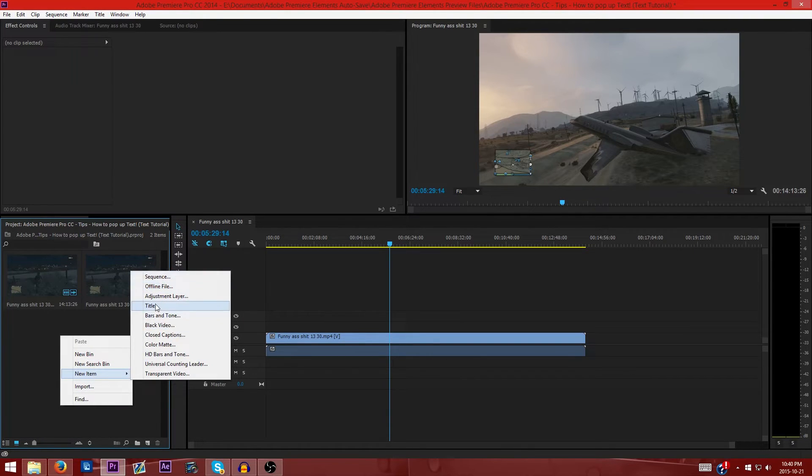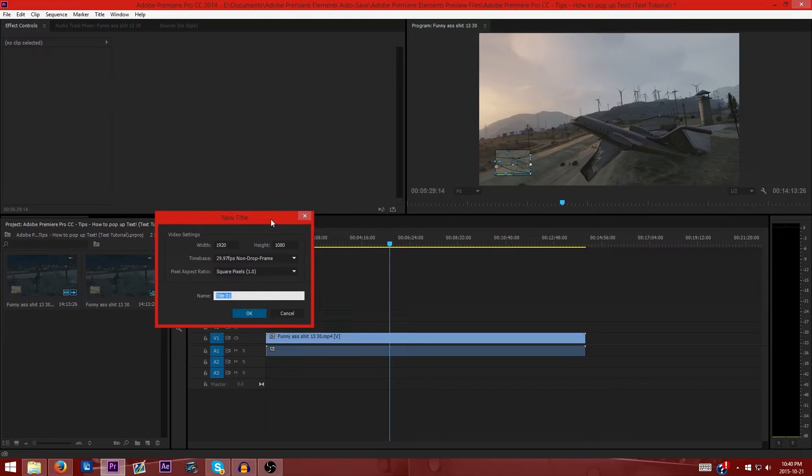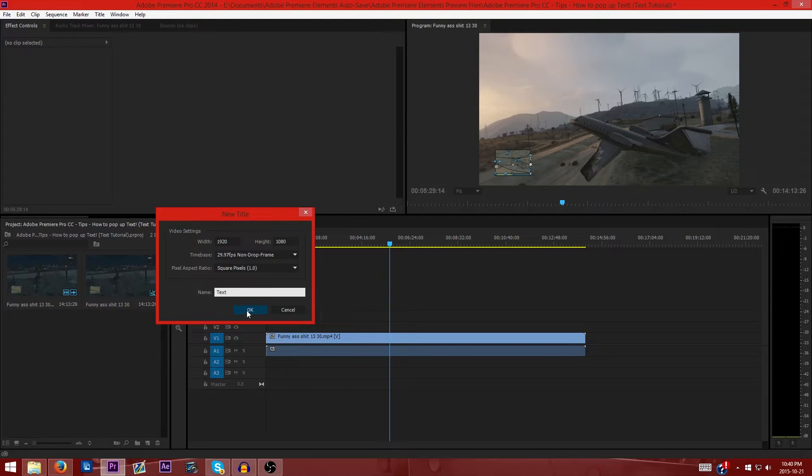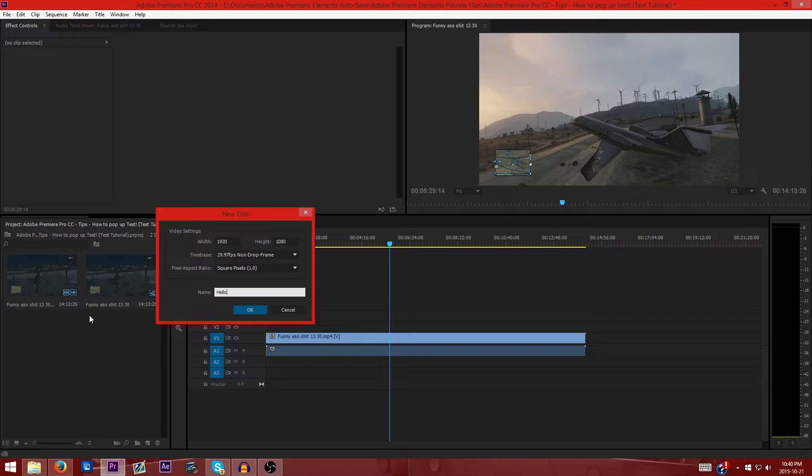Title is reference to text. You can call this title whatever you want. We're just going to call it text because that's what it's going to be displaying. Actually let's change it. Let's say 'hello', it's going to be the word hello and the text I'm going to be writing will say hello youtubers.